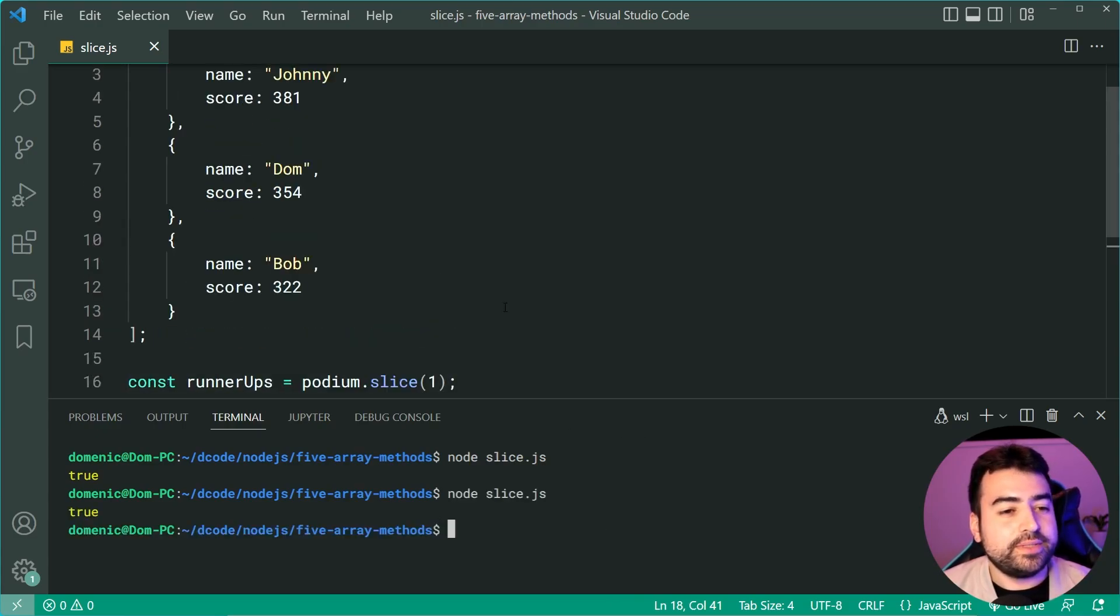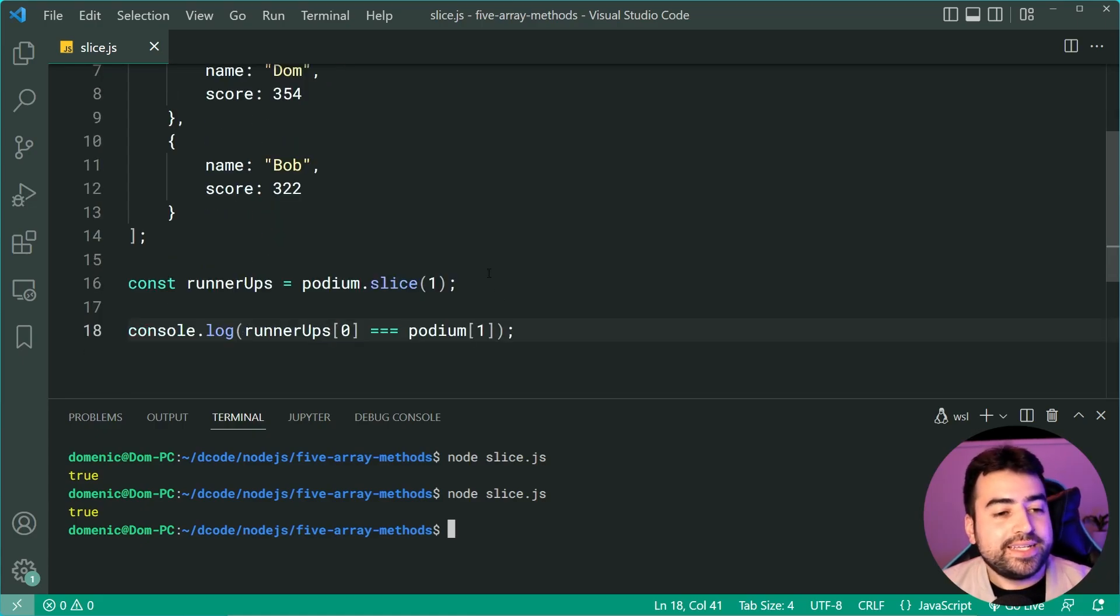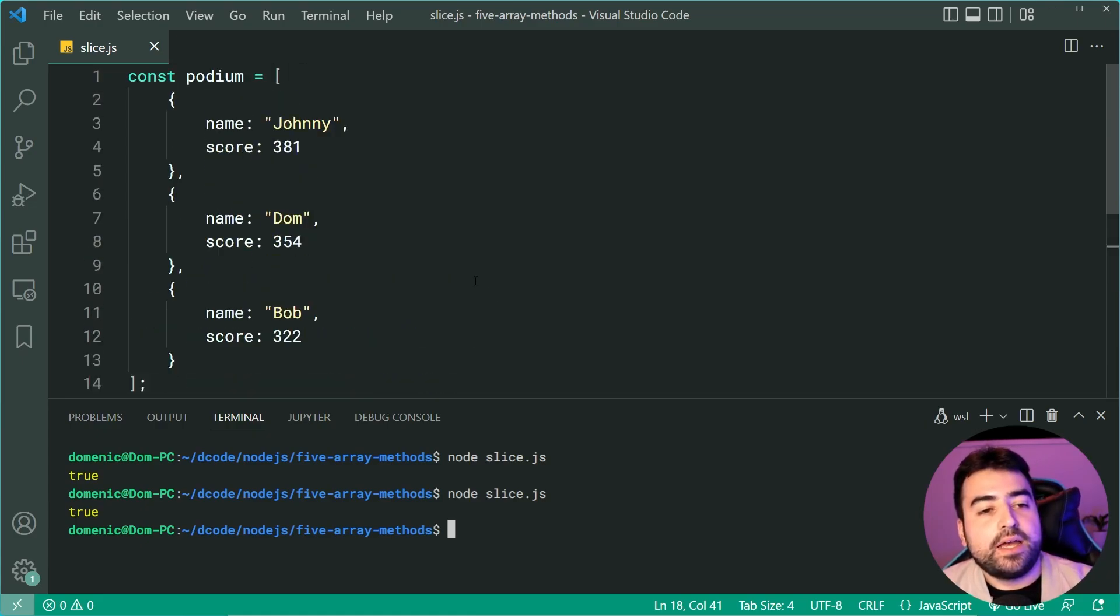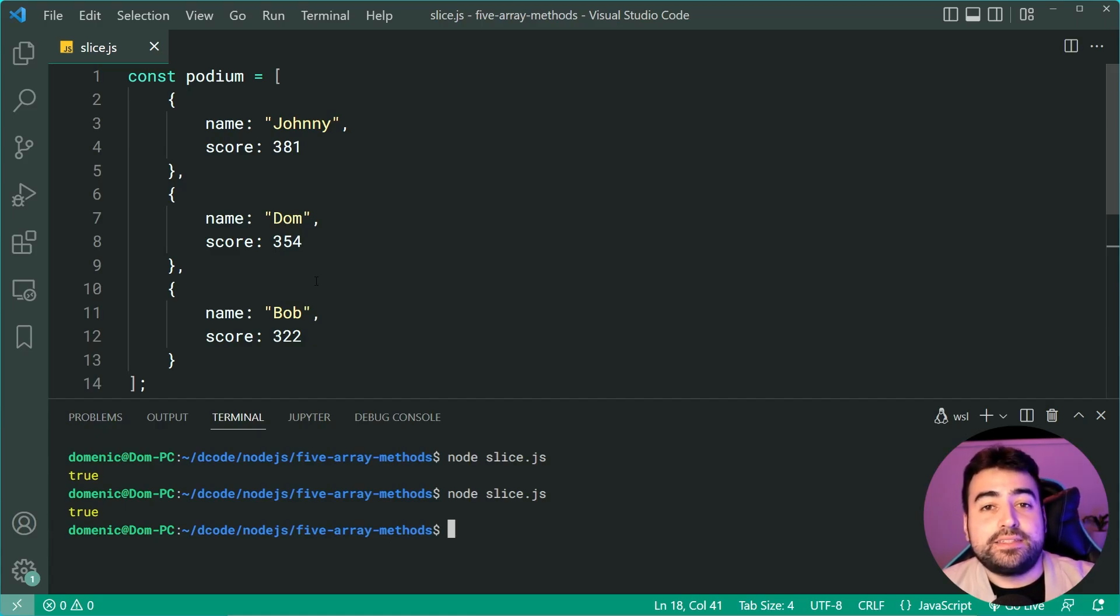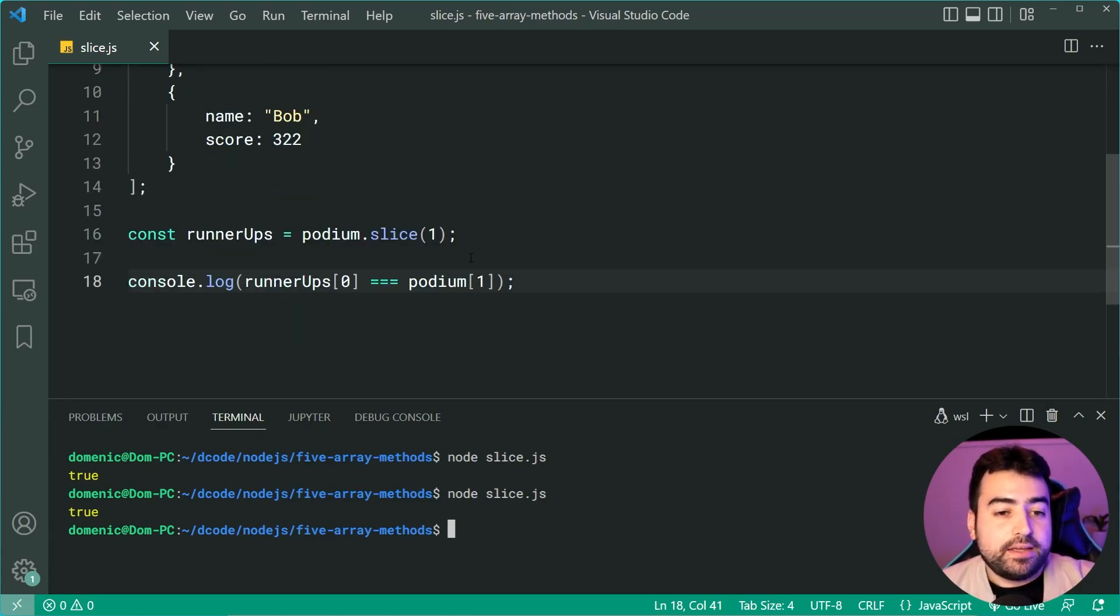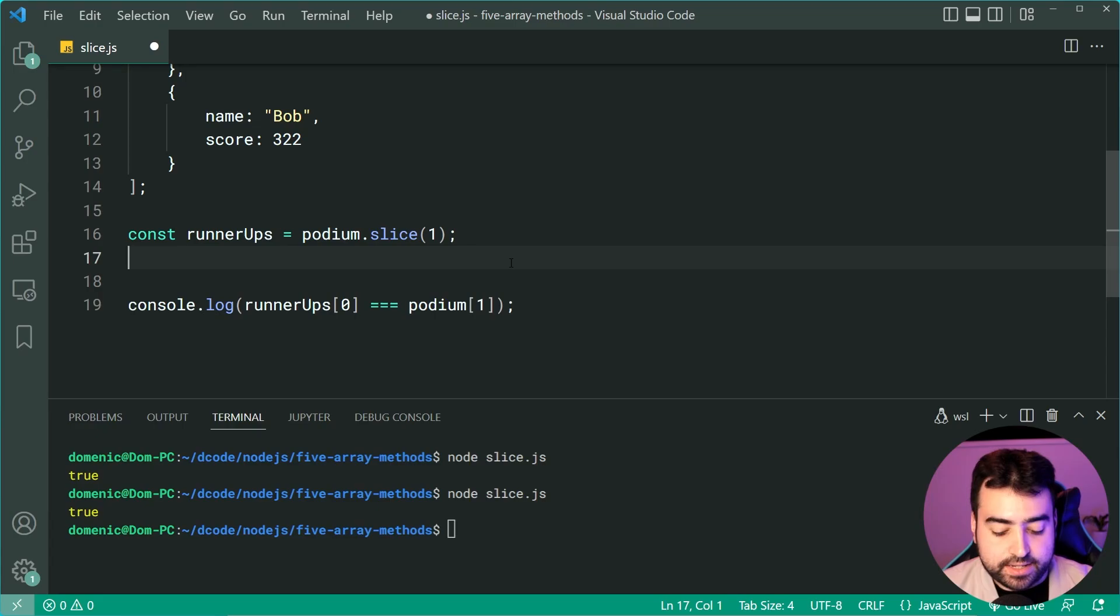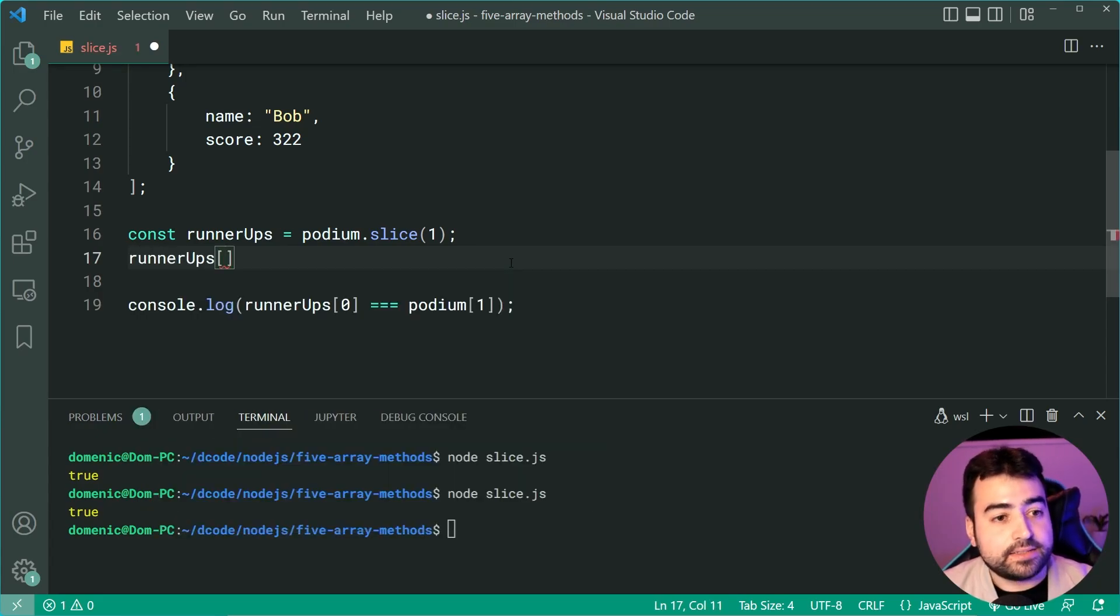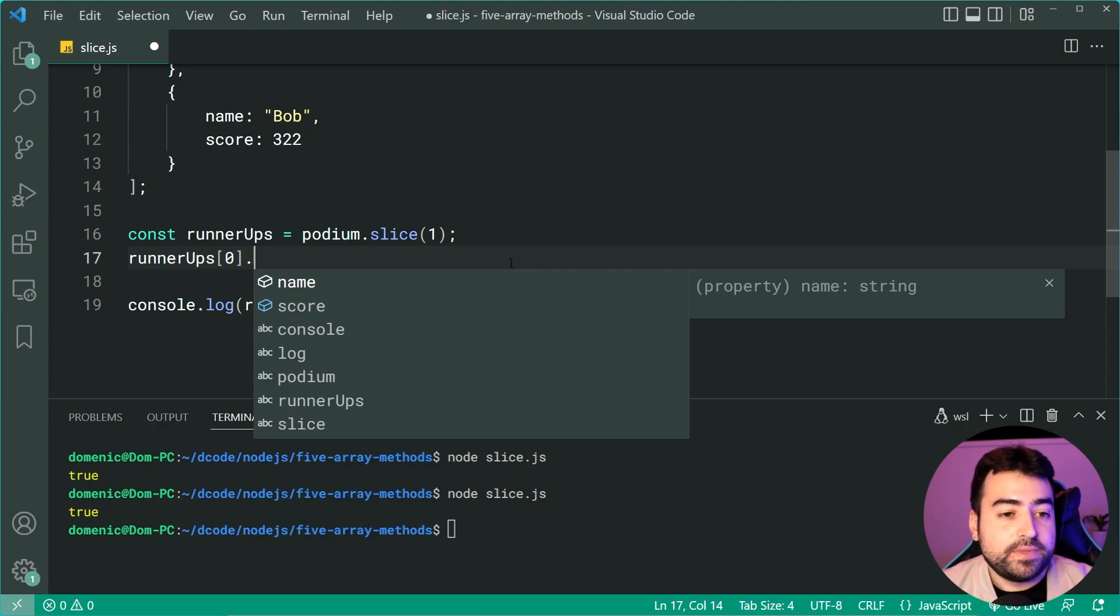Why do we get true? The reason is because we are not making a copy of that object. It is the same object. If I was to say something like runnerUps at index zero, so targeting Dom, and I say the score is now 500,